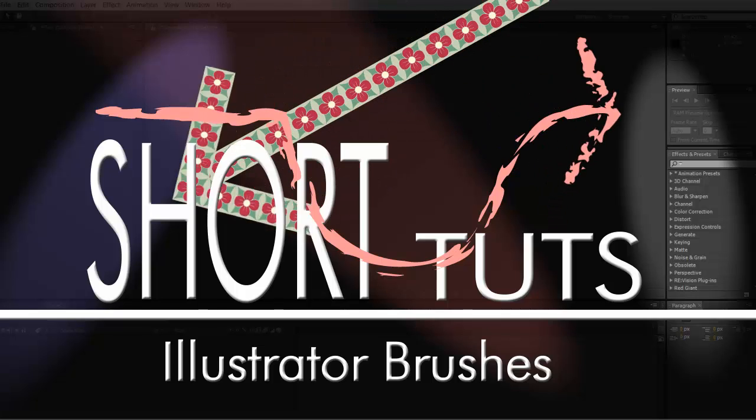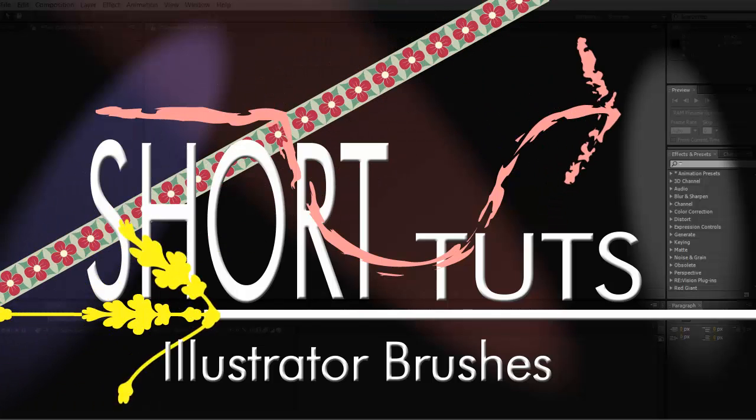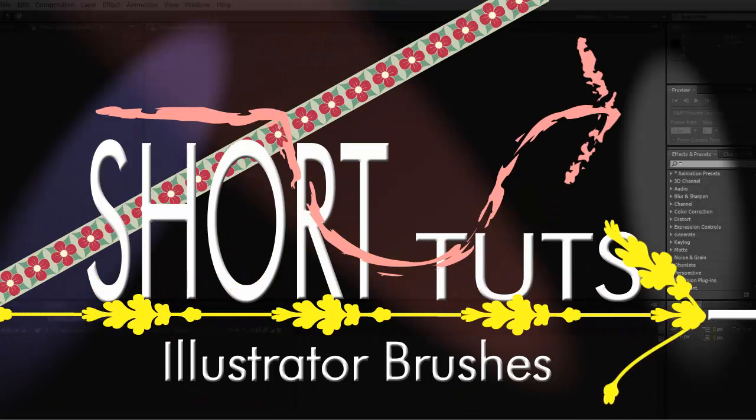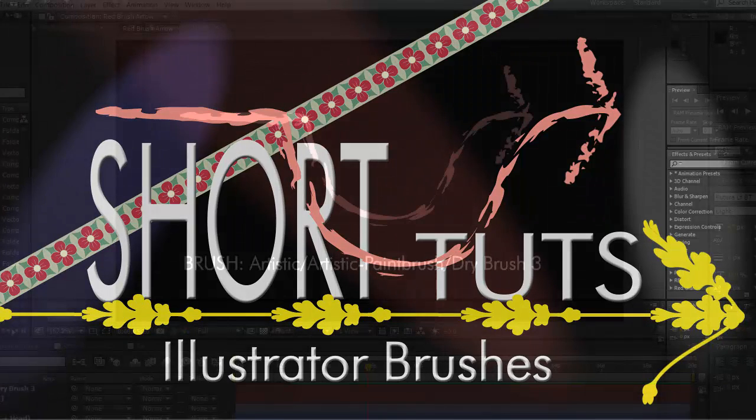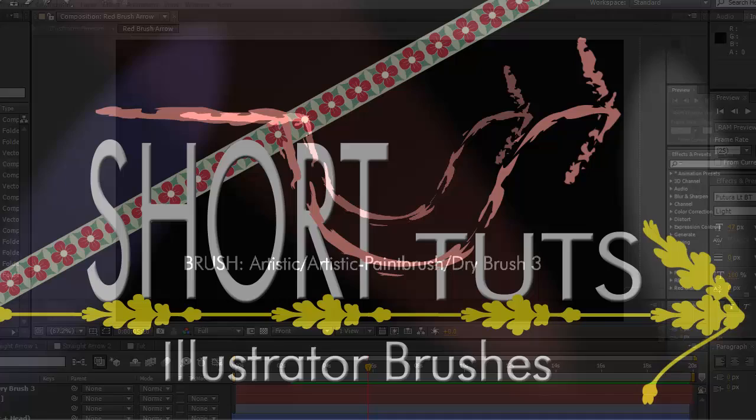Hi. You can't actually use Illustrator brushes in After Effects, but you can cheat a bit by using shape layers as a track matte. That's what we'll be looking at today.